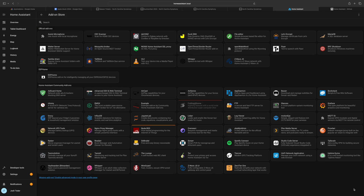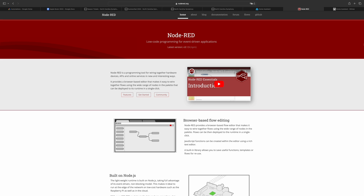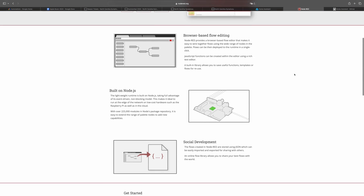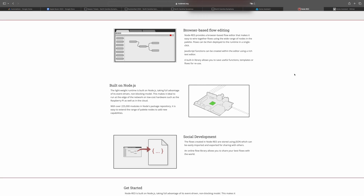Home Assistant also has all sorts of community-based add-ons like Node-RED, which can give you a similar view to the next platform to talk about, which is Homey.